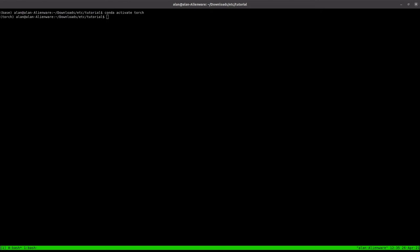I'm just going to go through how to take a simple PyTorch model that was written in Python and then bring it to the C++ side. So the first thing we'll do is just go into an empty directory.